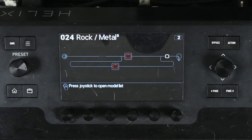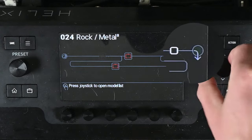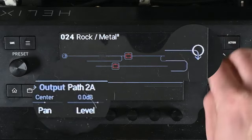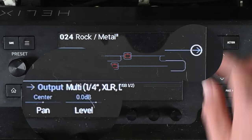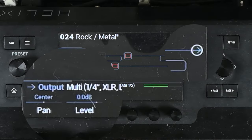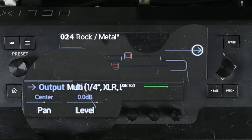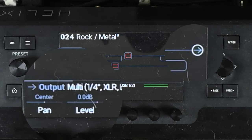I also need to go over here and change the output destination. It was going to the second path, so I won't hear anything right now. I need to set that to multi out or XLR out.